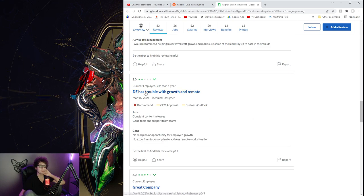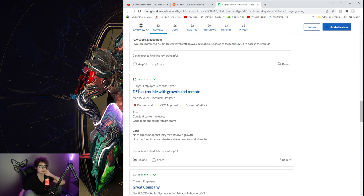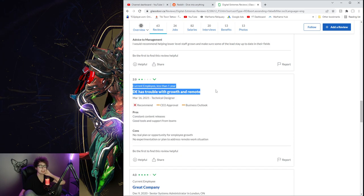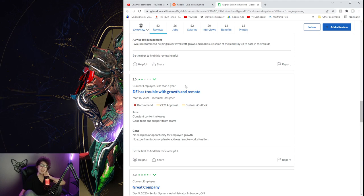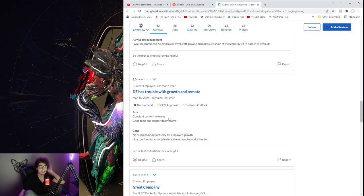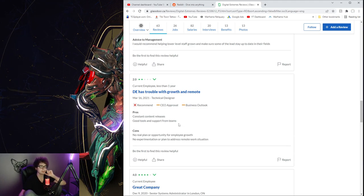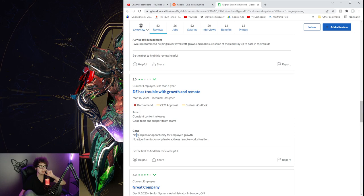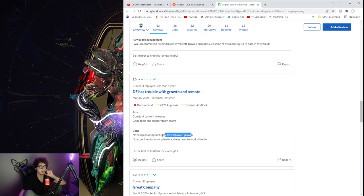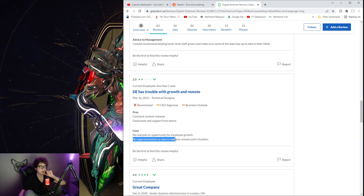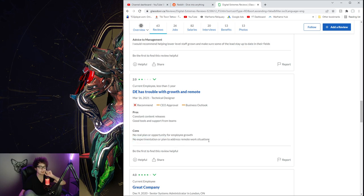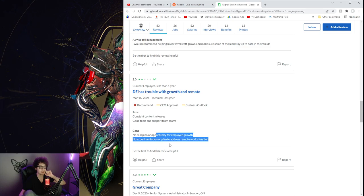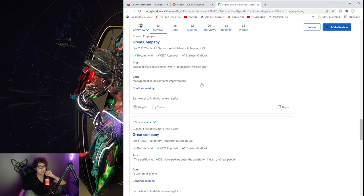Advice to management: I would recommend helping lower level staff grow and make sure some of the leads stay up to date in their fields. So DE has trouble with growth and remote. Constant content releases, good tools, support from teams. Cons: no real plan or opportunity for employee growth. No experimentation or plan to address remote work situation. Oh, ripple. Whatever.